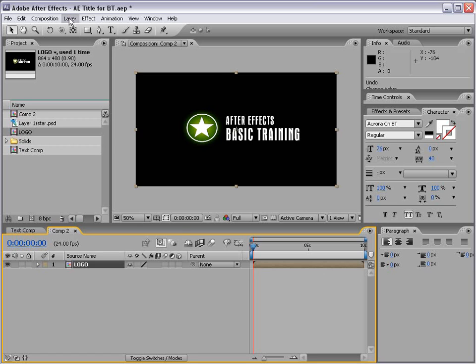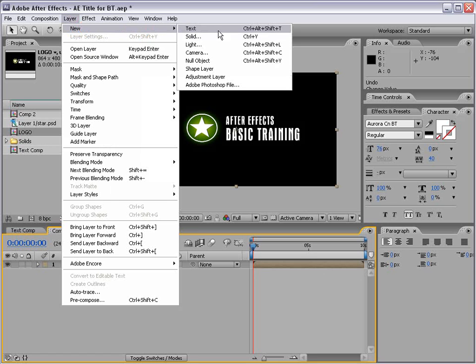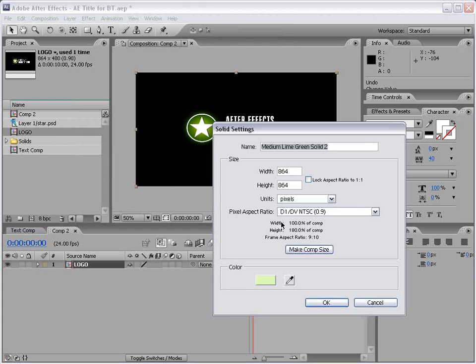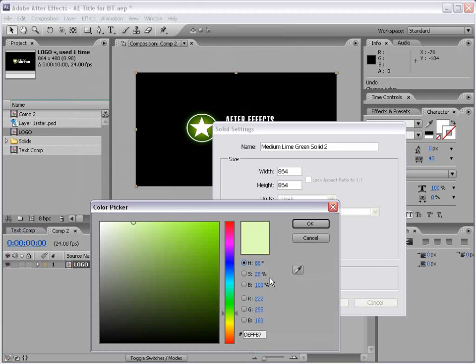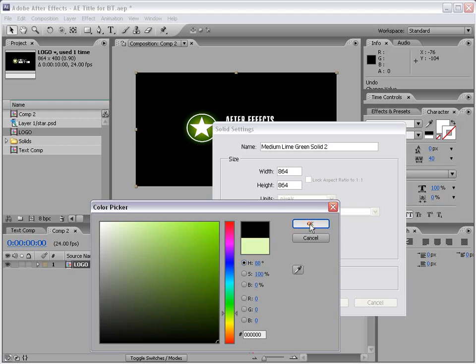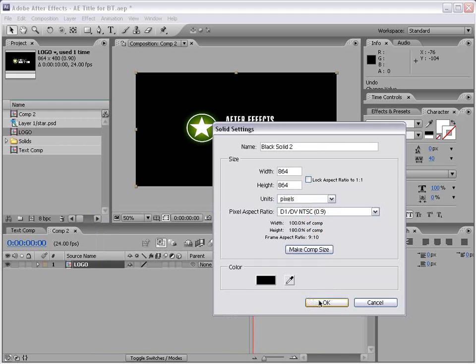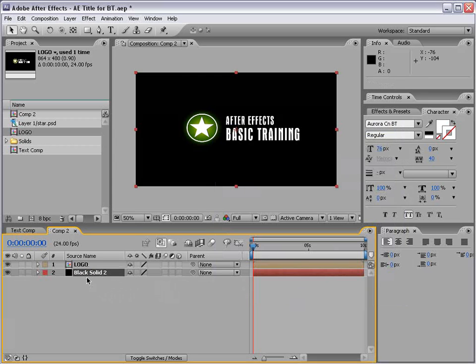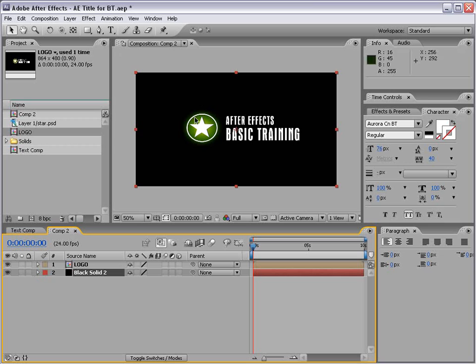So I'm going to choose Layer, New, Solid. And we're going to make a black solid background. So I'm just going to select black, choose OK, and make comp size, choose OK. And I'll take my black solid and move it to the background.